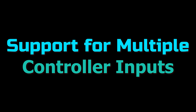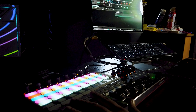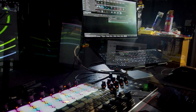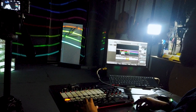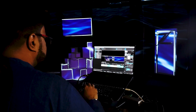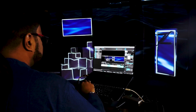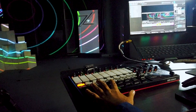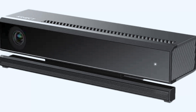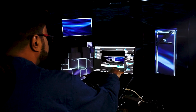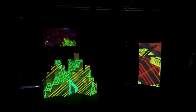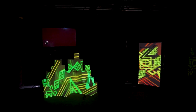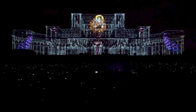Support for Multiple Controller Inputs: Mad Mapper supports a wide range of controllers and control inputs, including external audio captures, DMX, ARCnet, MIDI, Kinect, and Leap Motion — a lot of things — making it a versatile and flexible tool to use in a variety of environments.